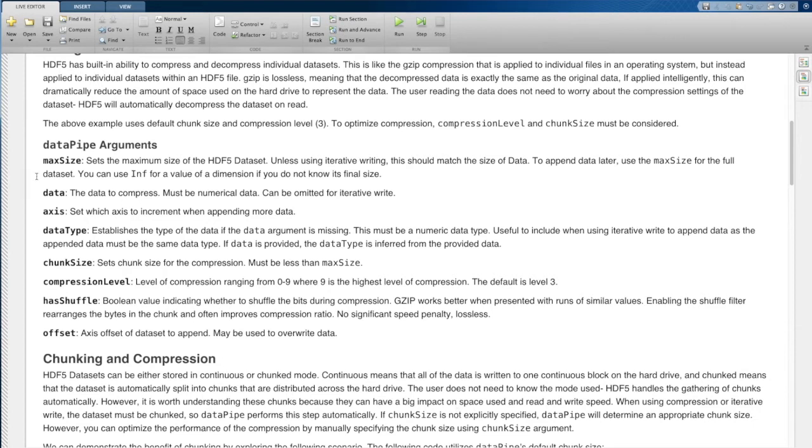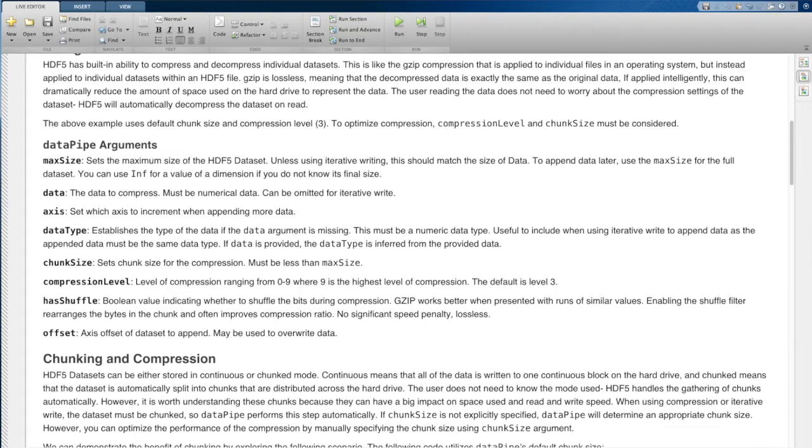The first argument here is max size. This sets the maximum size that your HDF5 data set can be. This is really important when you're using iterative writing. Essentially, when you're creating an HDF5 data set, you automatically need to set what the current size is and what the maximum size of this data set can be.